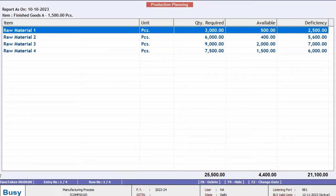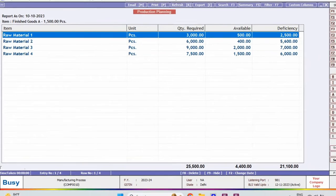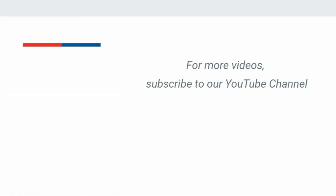So, this is how you can view the production planning report in BUSY based on the bill of material. For more such videos, please subscribe to our YouTube channel.